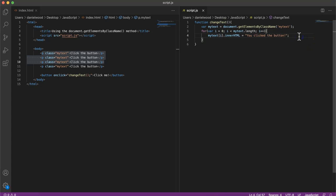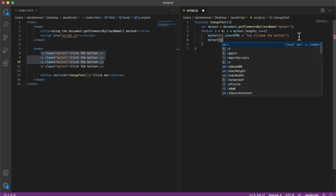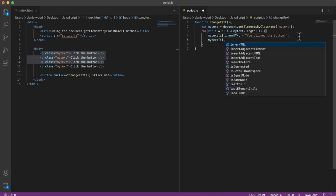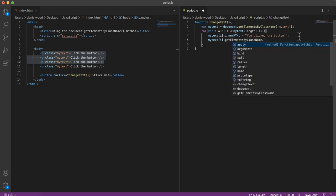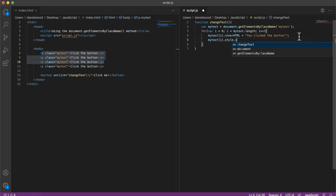And we can do, just like we looked at in the last video, we can do other things other than just changing the innerHTML. We could change the color if we wanted to.